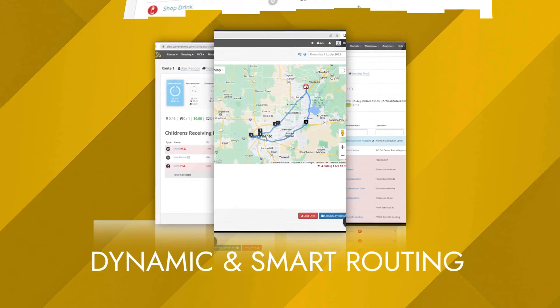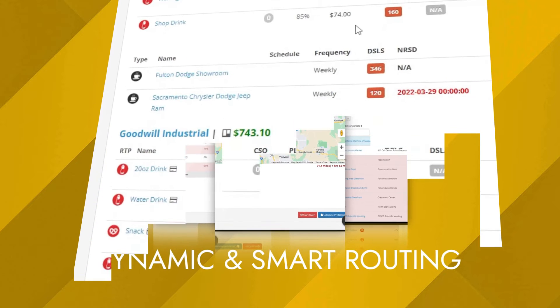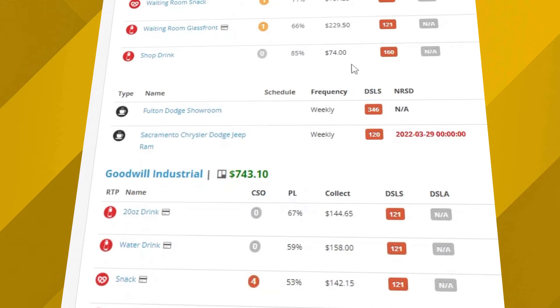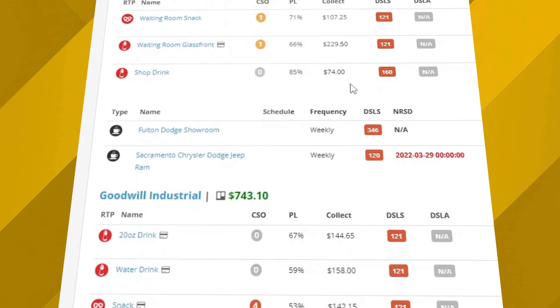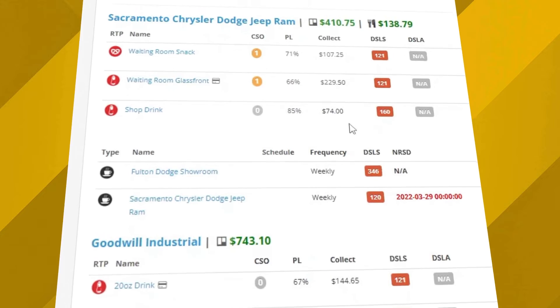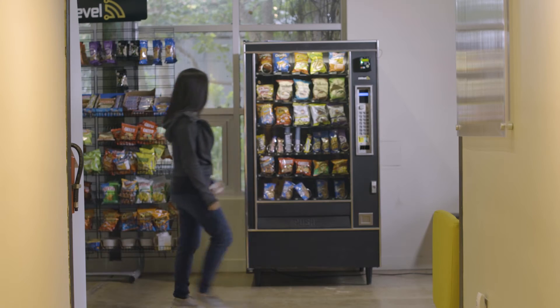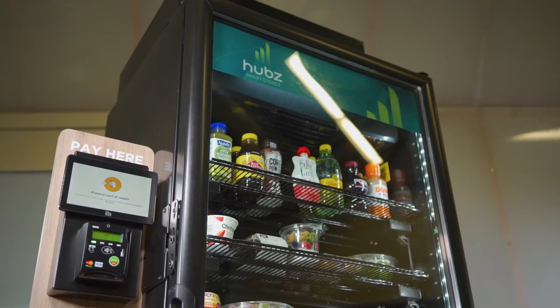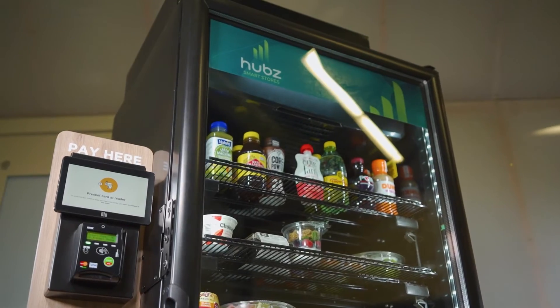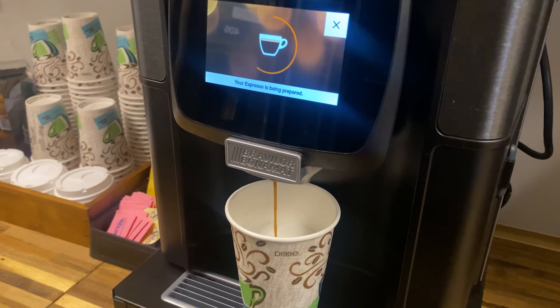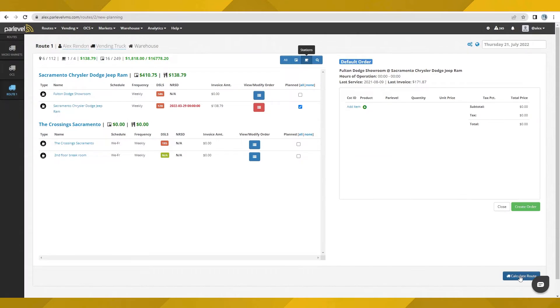Routing with the ParLevel VMS provides everything you need to effectively and efficiently service and collect on your point-of-sale assets, including vending, micro-markets, smart stores, and OCS or pantry delivery services.